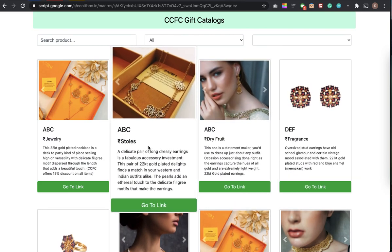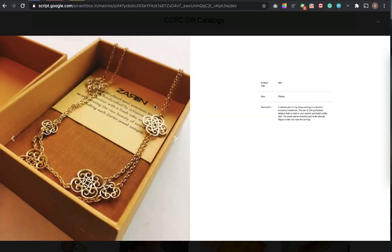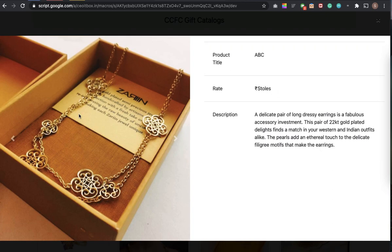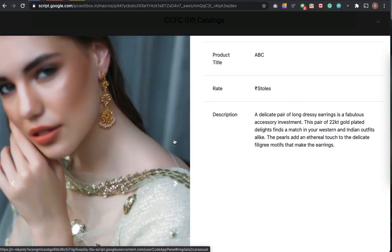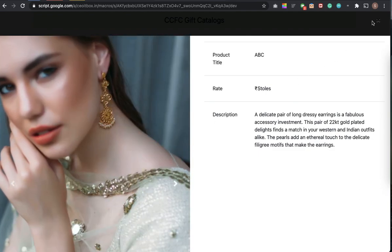If I click on any of these images, you can see a new page opens up where a larger size of the image and the description of the image are shown. The best part is the images are also scrollable — you can put any number of images.